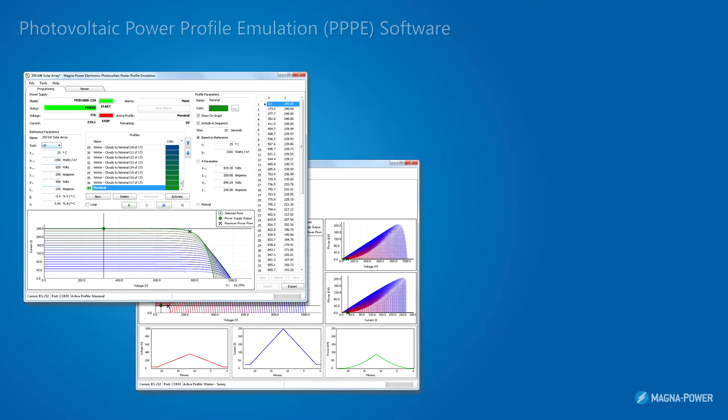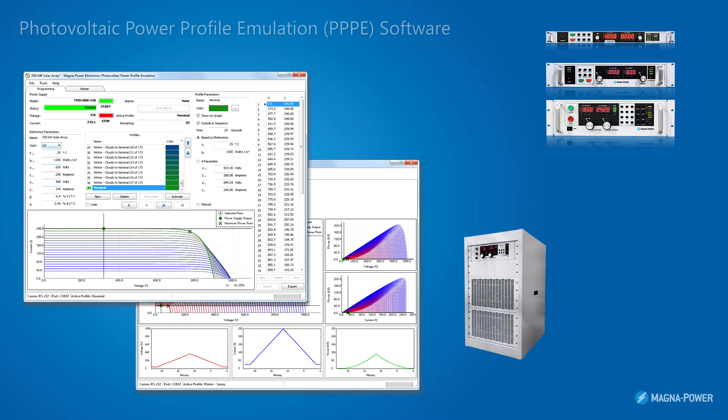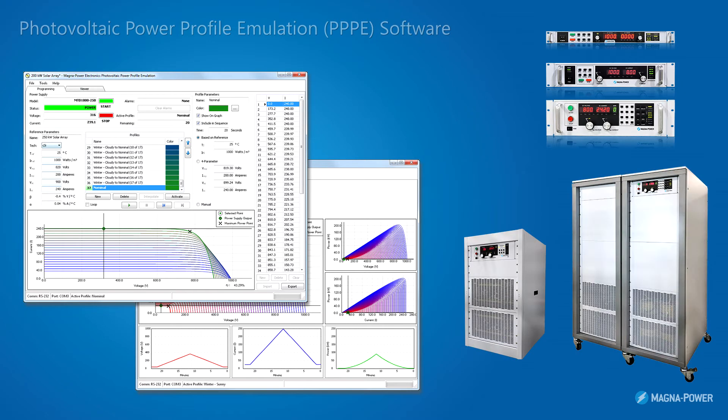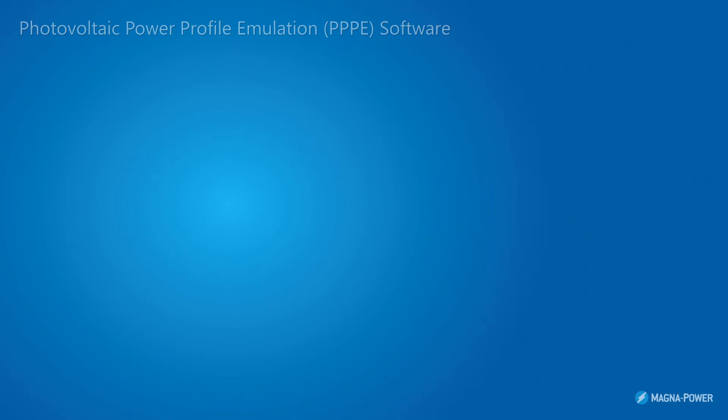The software is compatible with all SL and XR series models as well as the TS, MS, and MT series models with the D-version front panel.